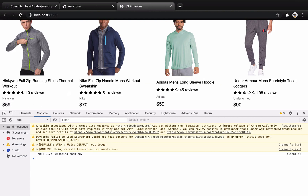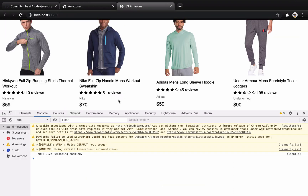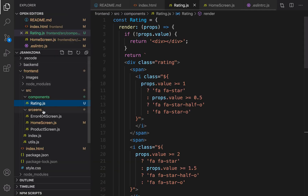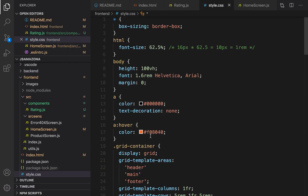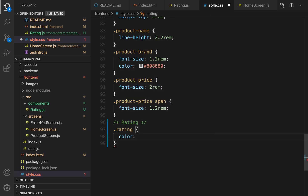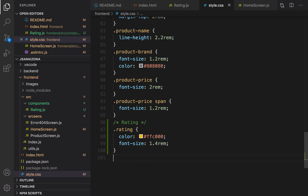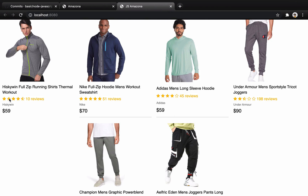As you can see, here are the stars but they are not gold. To make them gold, go to style.css and at the very end create a section for rating. Add the class .rating and set color to gold — #ffc000 — and set font-size to 1.4rem. Let's check the results. This time it's gold, but I don't want the caption text to be gold; I want to change the text to black.